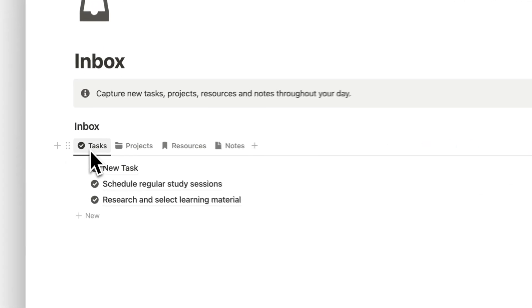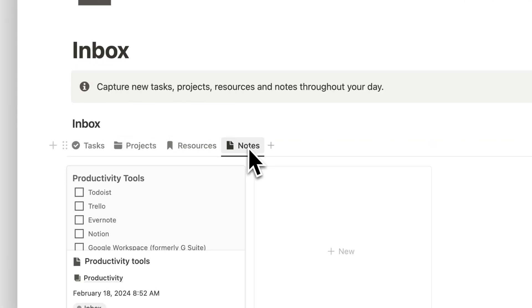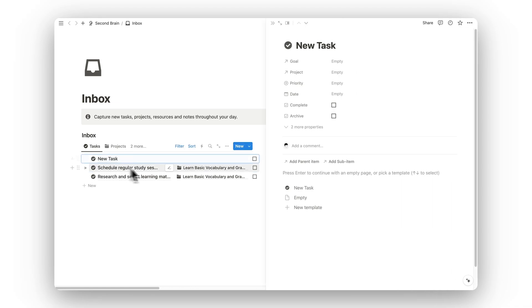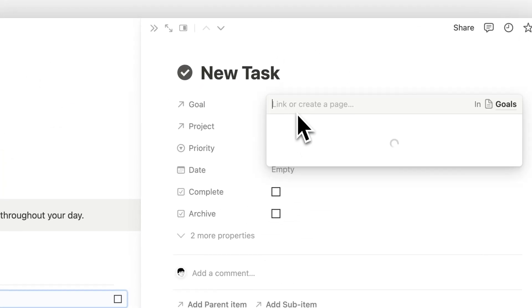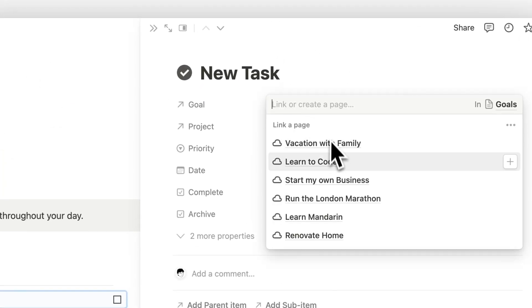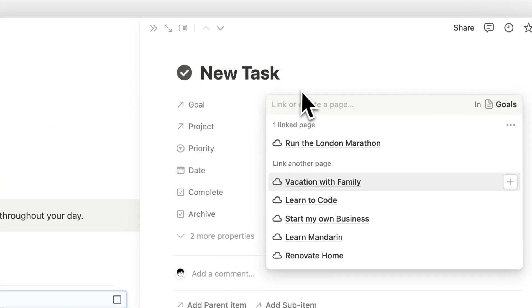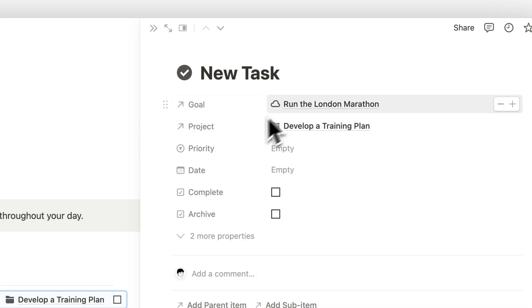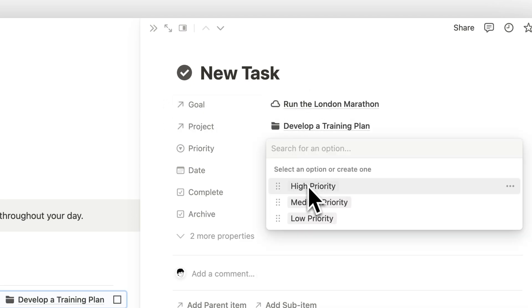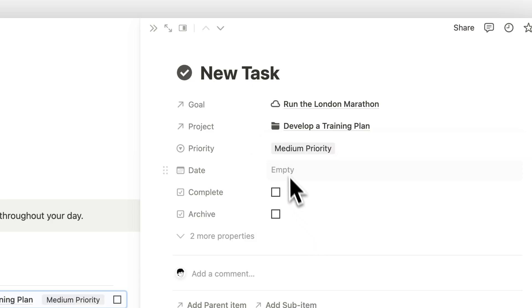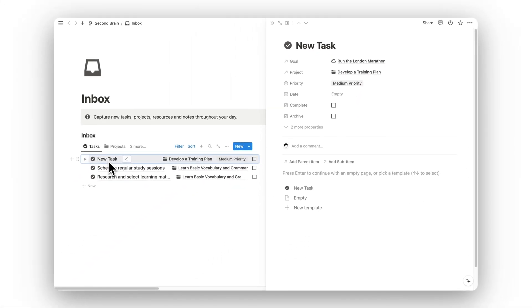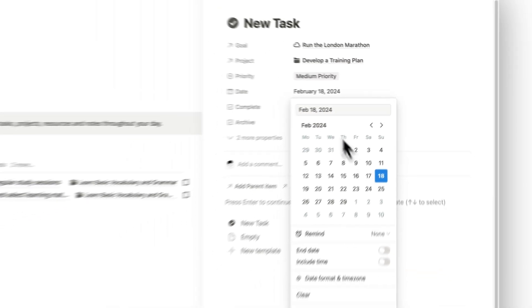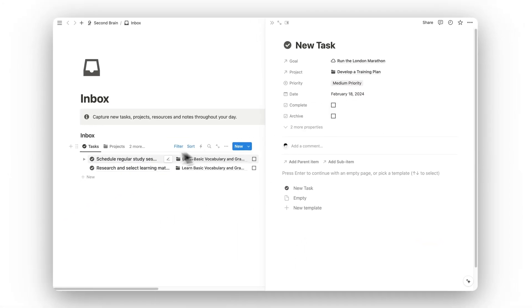Within our inbox we've got all captured tasks, projects, resources, and notes. To process a captured task you simply open up its page and begin to add details — you can assign it to a goal and then assign it to a project. You can give it a priority of high, medium, or low. For a task to leave the inbox it needs to be assigned to a date. Selecting today's date removes it from the inbox.